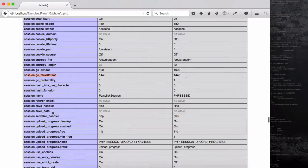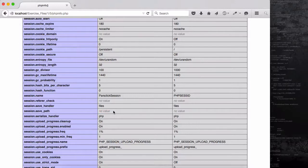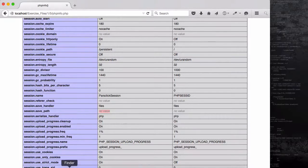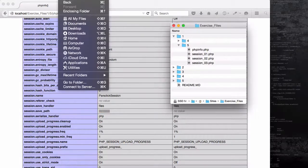Another thing I want to show you is the session save path. If you're using MAMP, LAMP, or any of the stacks, this value is not empty. Because I installed PHP, MySQL, and Apache manually — not through MAMP or XAMPP — I get an empty value. If you have an empty value, the sessions are going to be stored in your server's temporary folder.